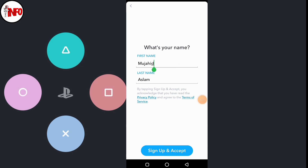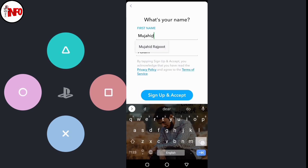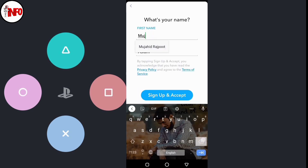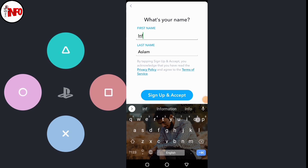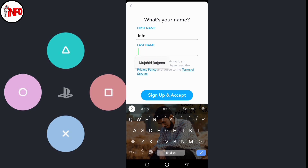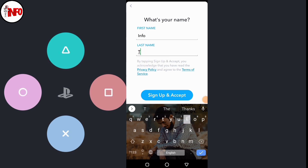After clicking, here you can see — type your first name and last name. I put mine in. After that, click on Sign Up and accept.